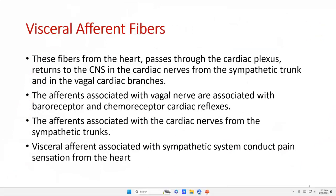Visceral afferent fibers from the heart pass through the cardiac plexus and return to the CNS via cardiac nerves from the sympathetic trunk and the vagal cardiac branches. Afferents associated with the vagus nerve are associated with baroreceptors that maintain blood pressure and chemoreceptors that maintain blood pH. Afferents associated with cardiac nerves from the sympathetic trunk conduct pain sensation from the heart.